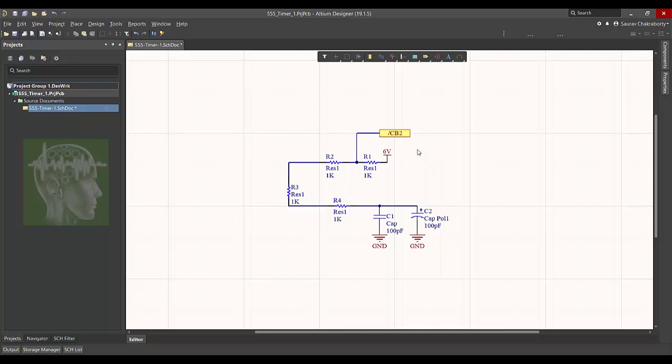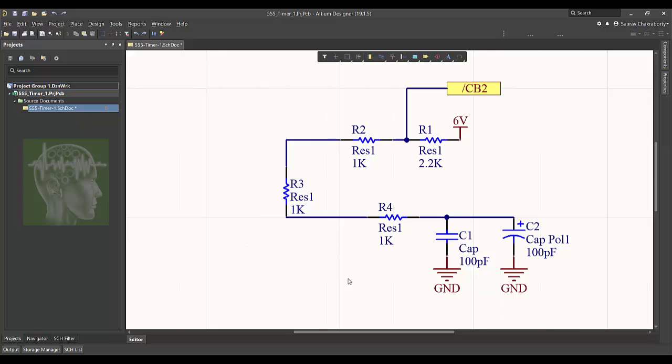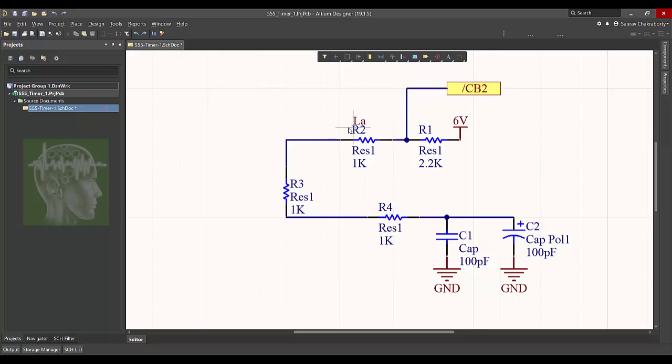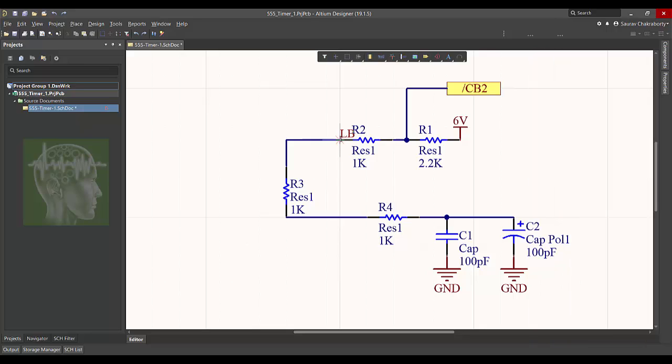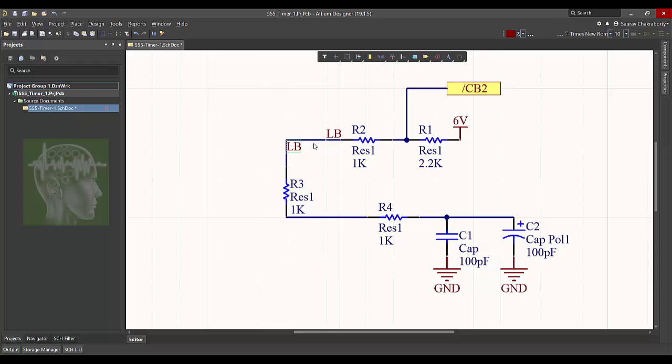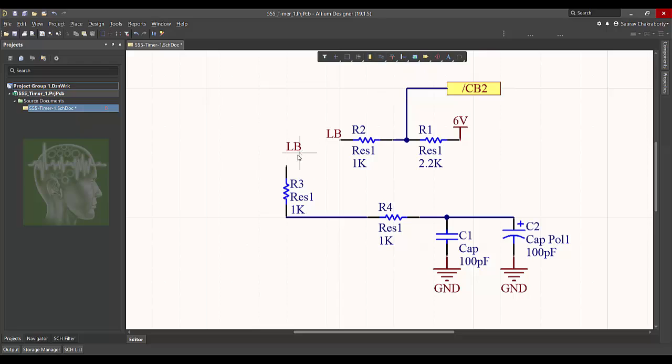Now suppose you want to have some label. So you can add a label at that point because there are multiple wires and you don't want, so add a label, name it suppose LB, add there. And another label on the same wire you can put. Now you can delete the complete wire and can add the label with the components. Thus you no need to draw the complete wire.